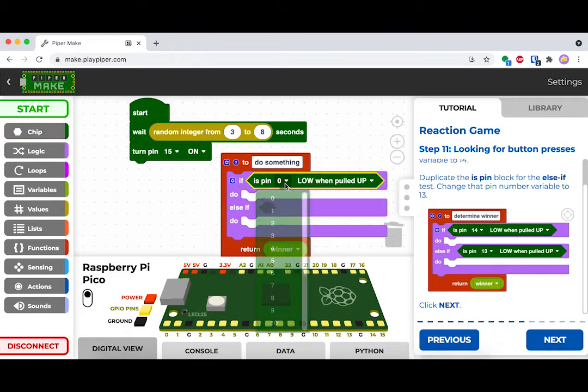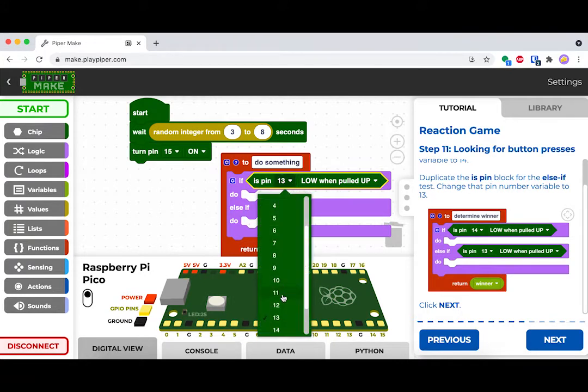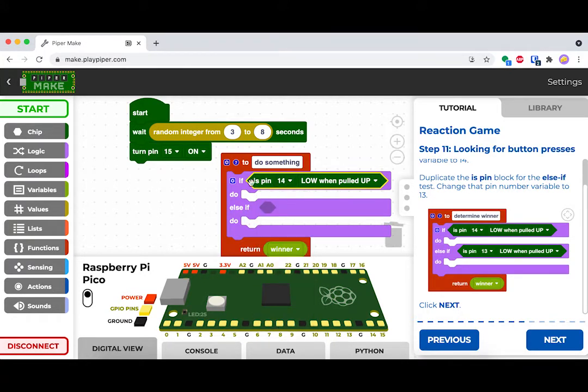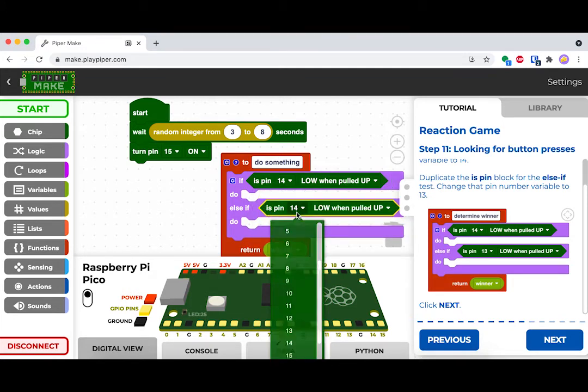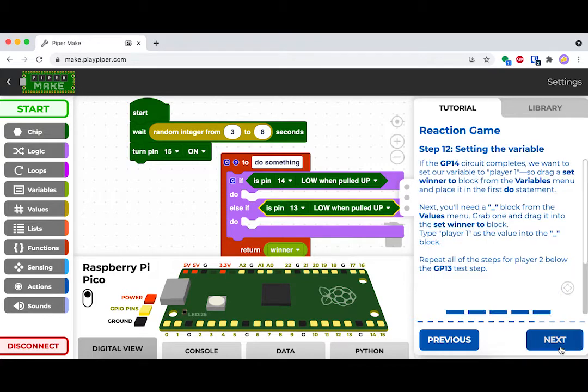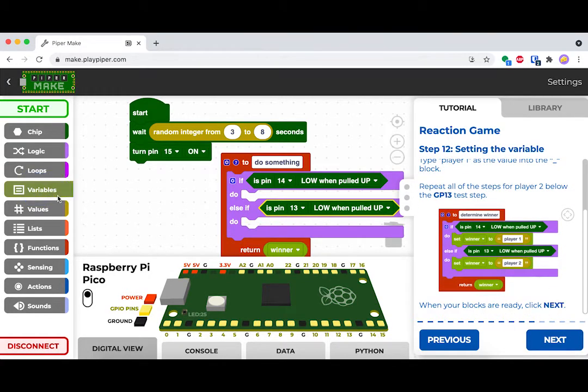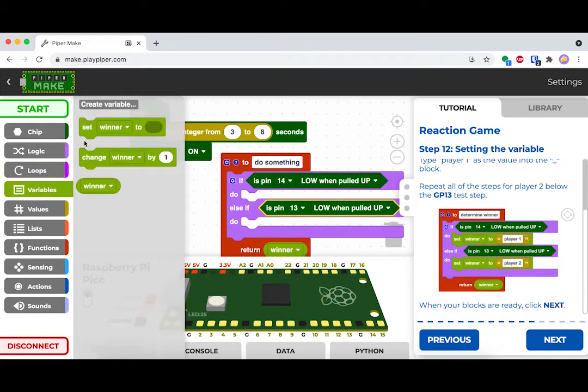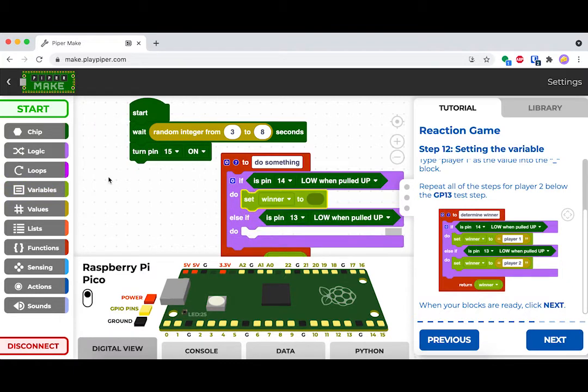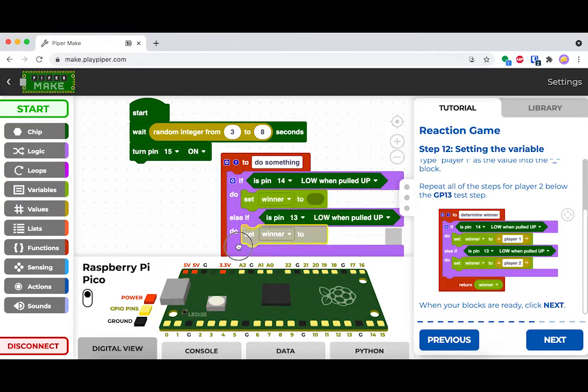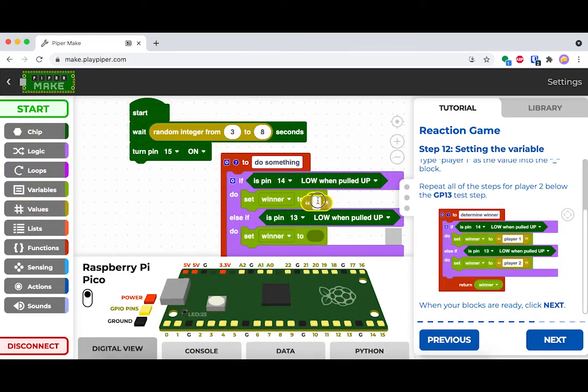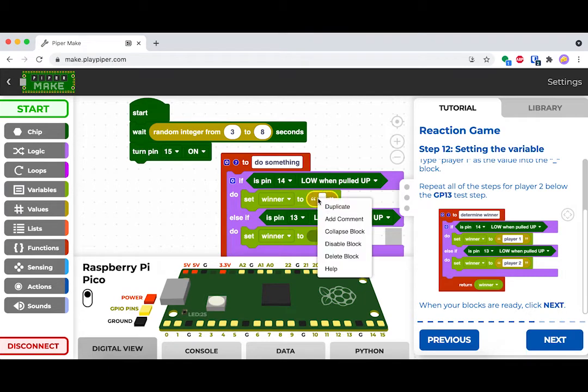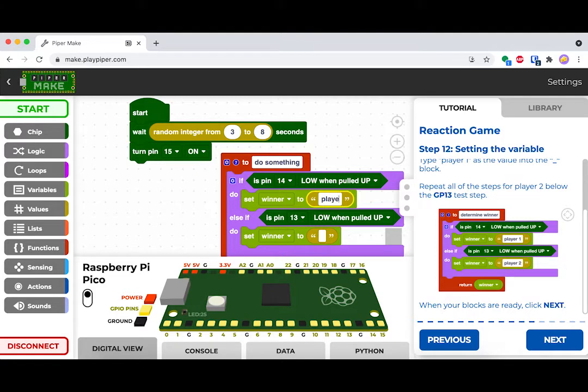For example, if pin 13 is the first button that's pressed, then that can be determined as the winner. If it's pin 13, then we can also check that. So pin 14, we can define that as player 1, and we can define pin 13 as player 2. We'll set our variable winner equal to those different names, so player 1 and player 2.